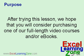After trying this lesson, we hope that you will consider purchasing one of our full-length video courses and ebooks.